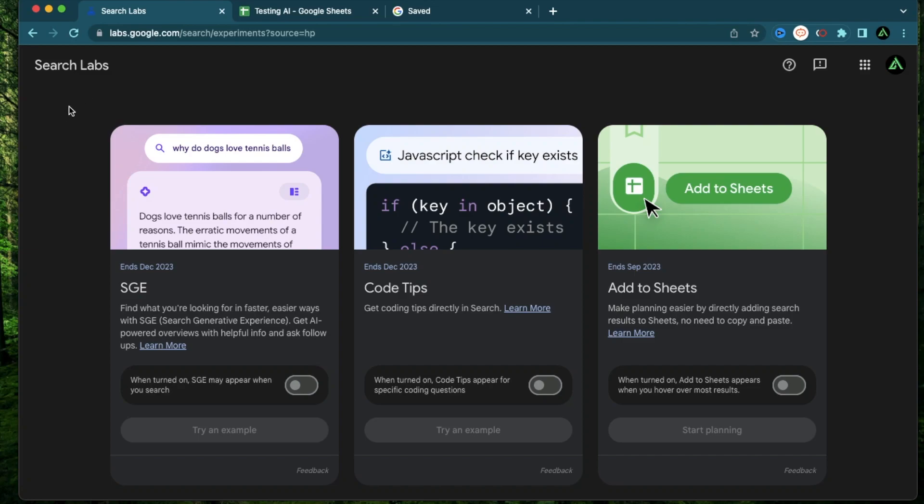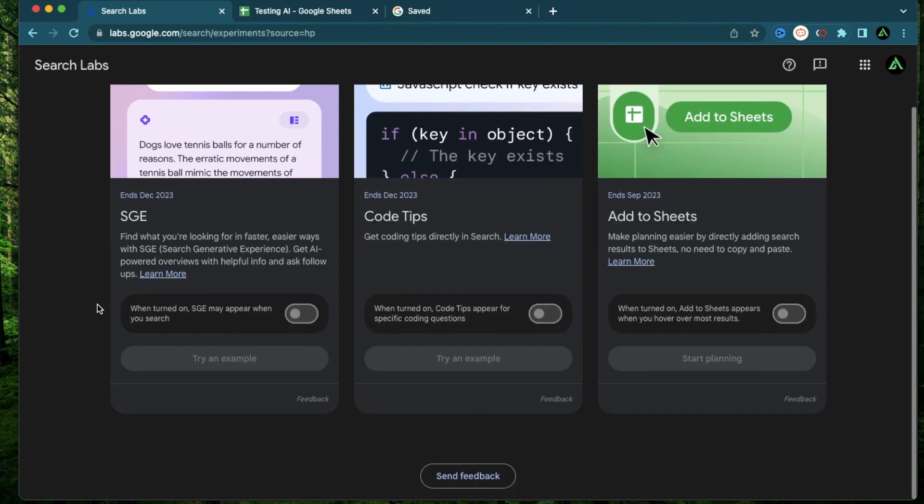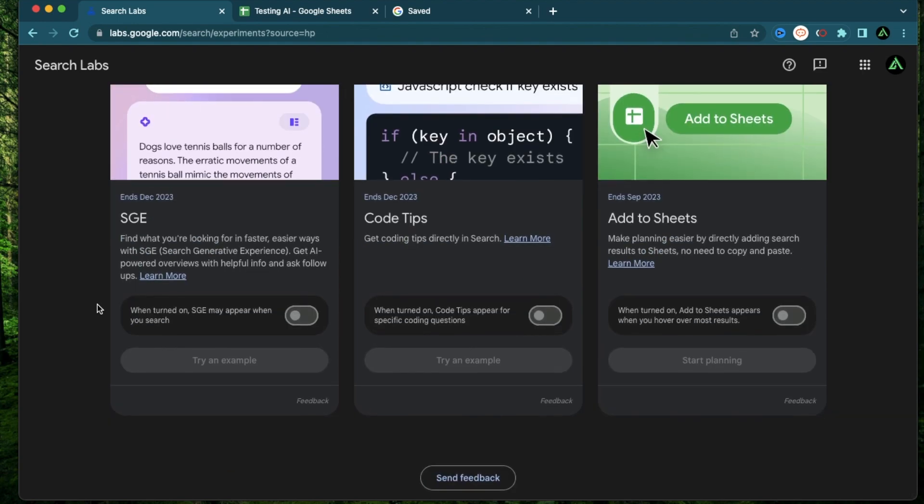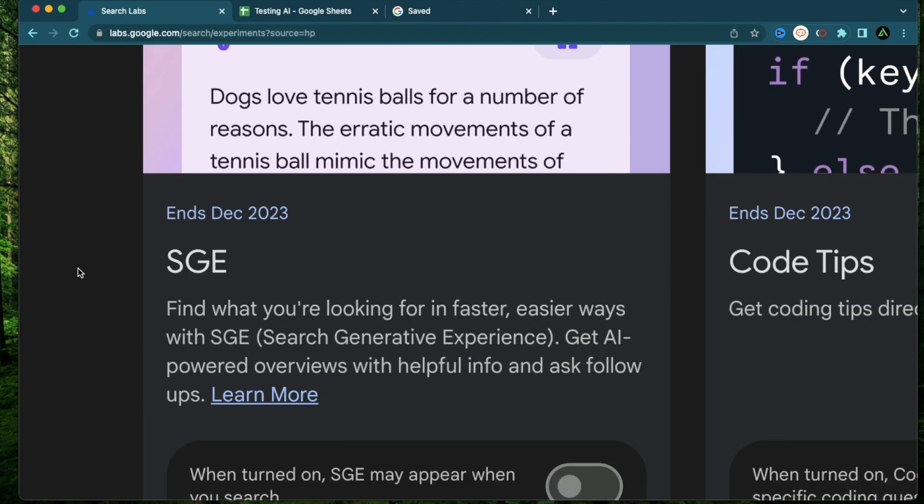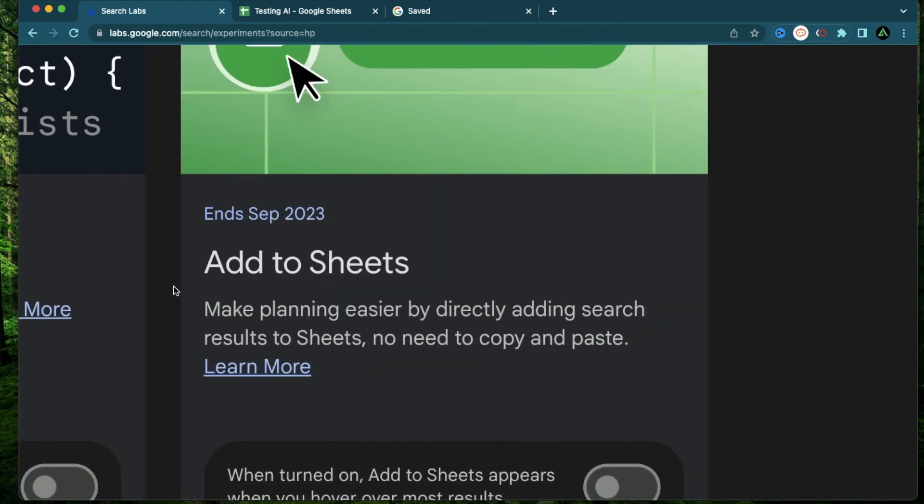Hello everybody. In this video, I'm going to talk about Google Search Labs and test out its three functionalities that I recently got access to. The first one is called SGE or Search Generative Experience. The second one is called Code Tips. And the third one is called Add to Sheets.